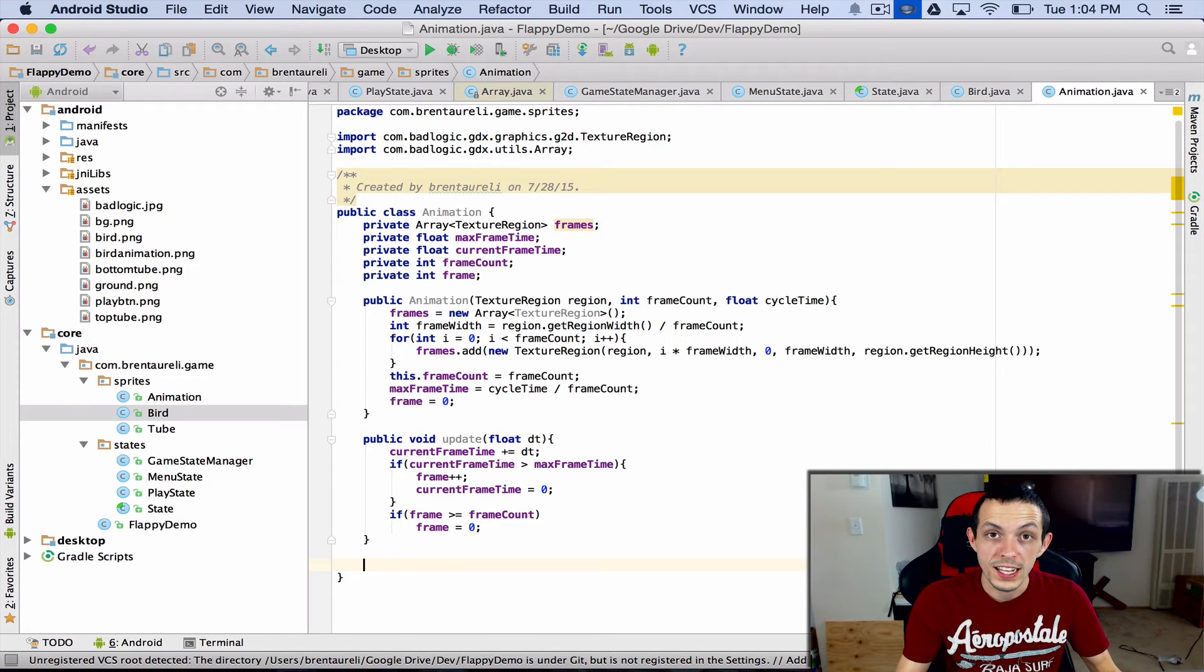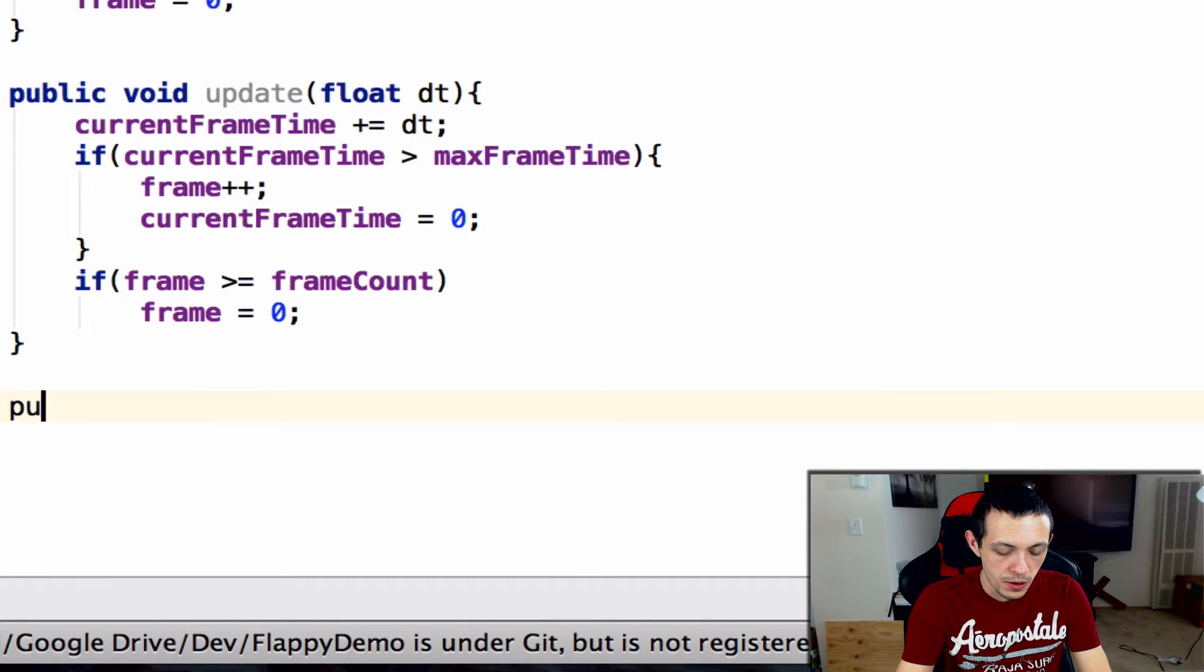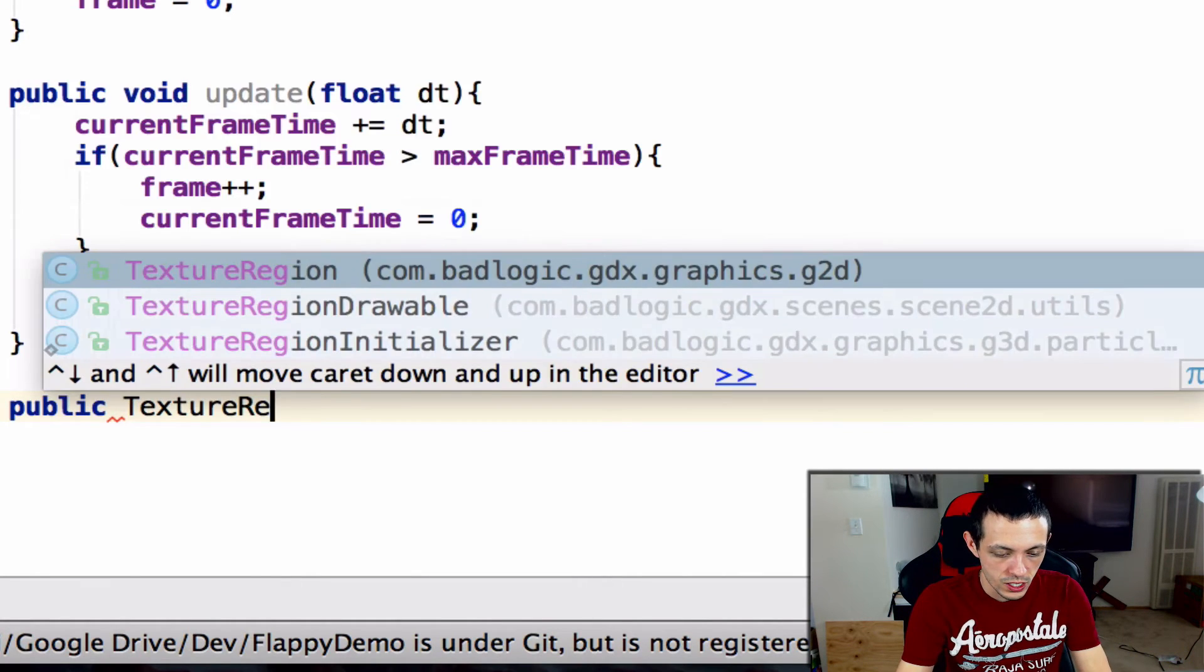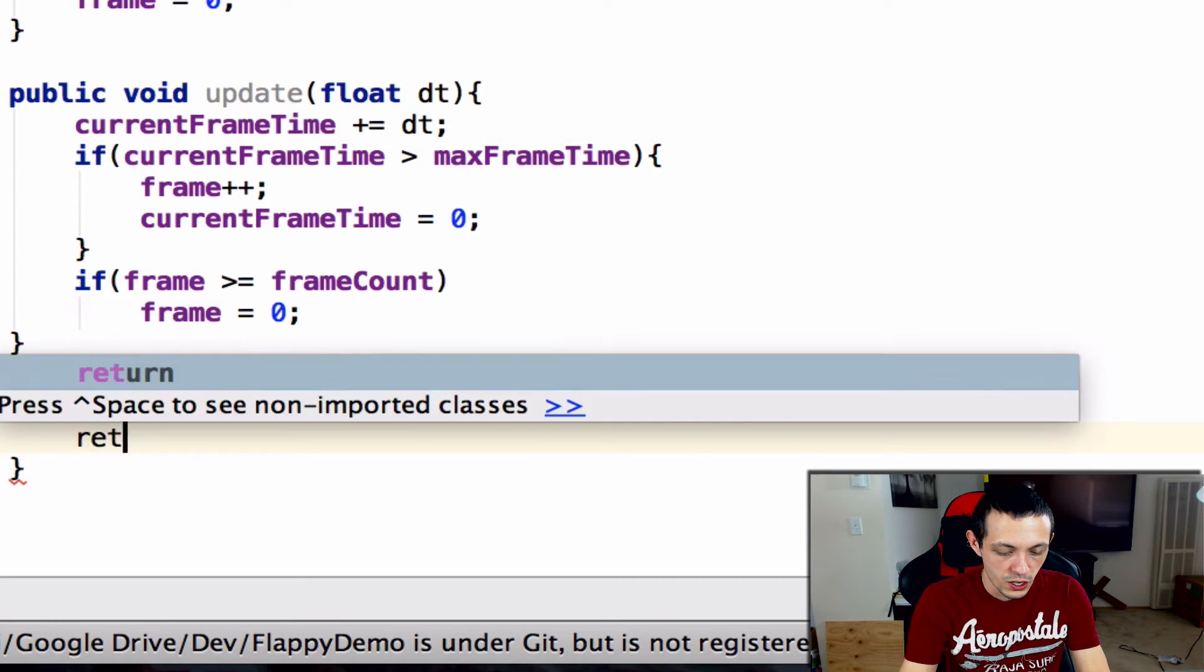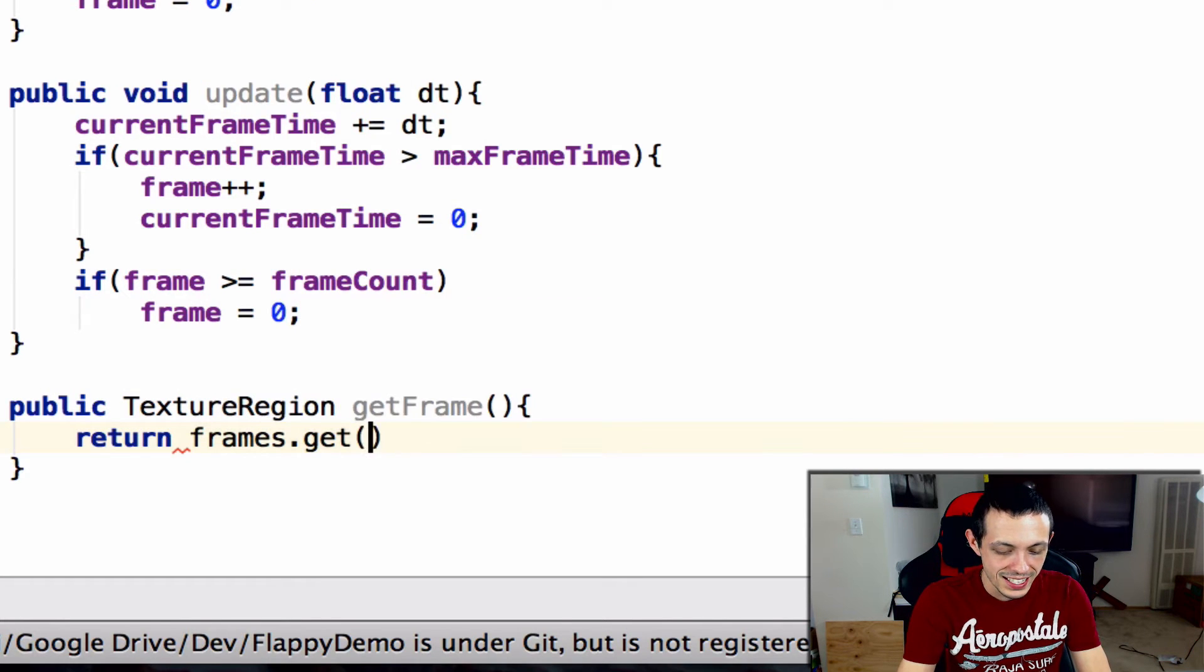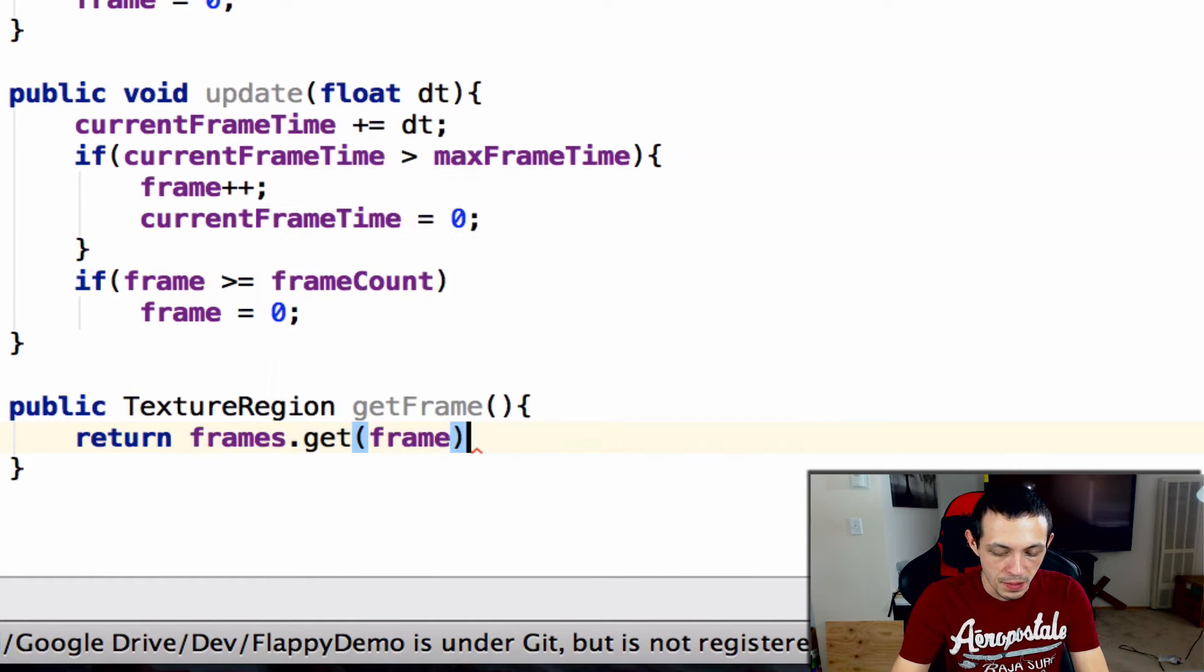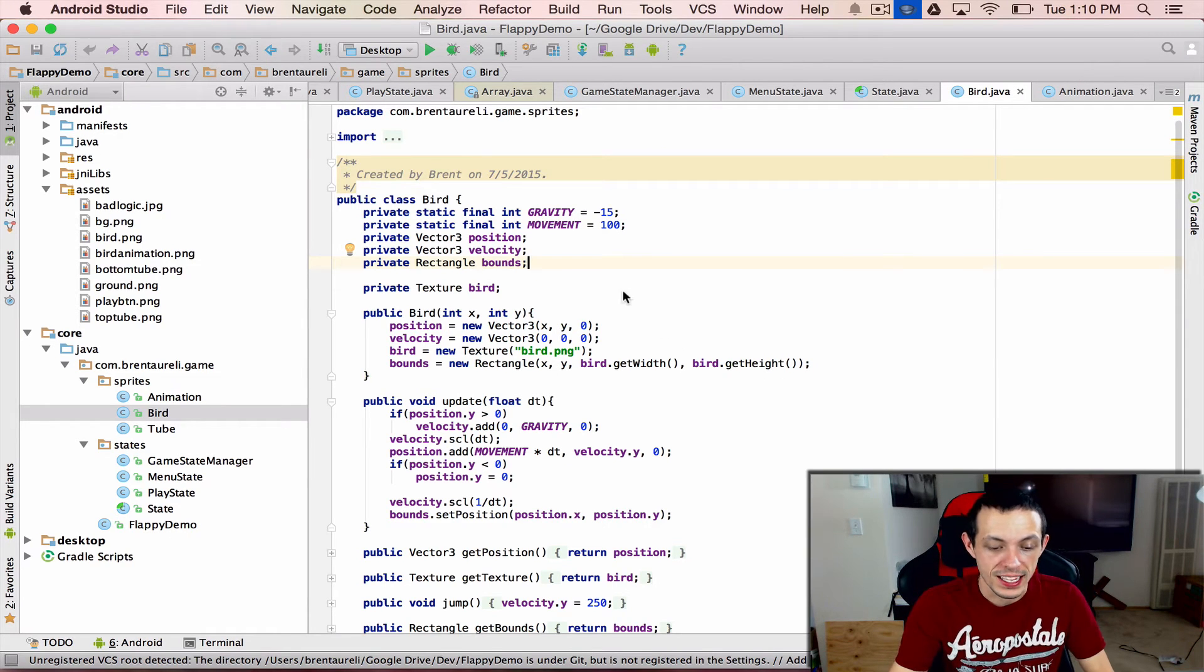We need a way to get the frame that the animation is currently on, so let's create a new method public texture region getFrame and we'll return frames.get the current frame that the animation is on.